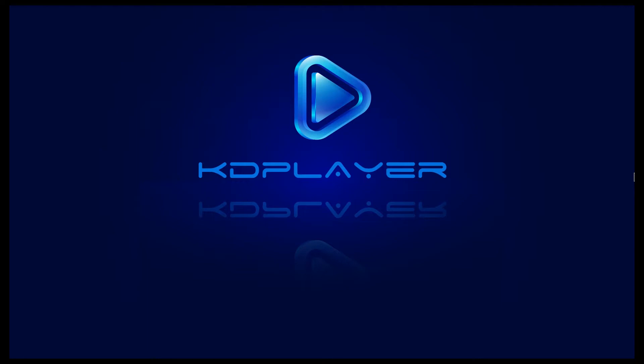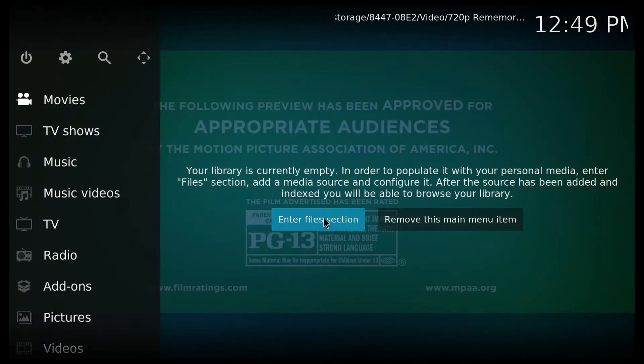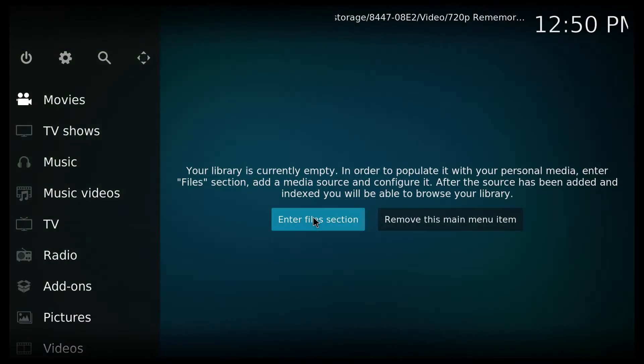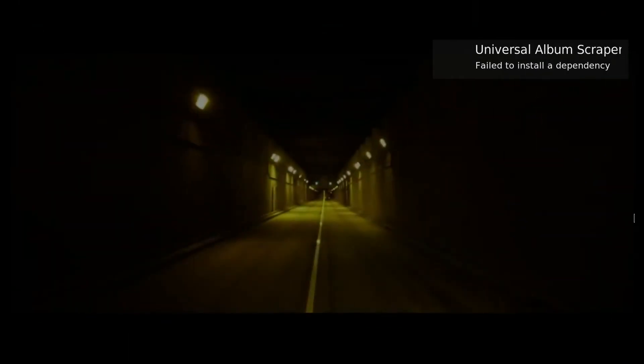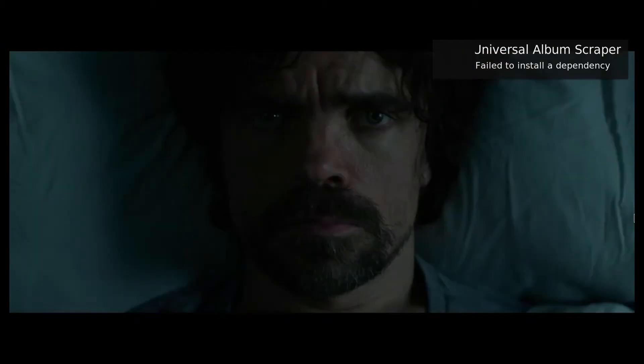The Kodi pre-installed with the device is also working fine. The version is 17.3. I will play different video qualities to test the device performance, starting with HD 720p.